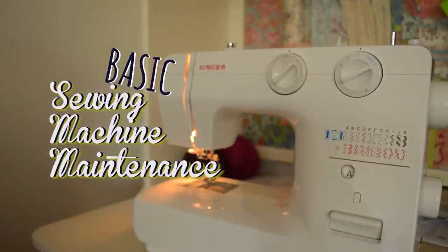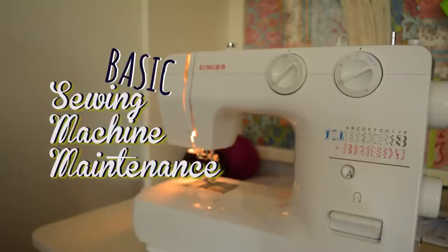Today, I'm showing you some basic sewing machine maintenance that should be done regularly, including how to oil and clean your machine.